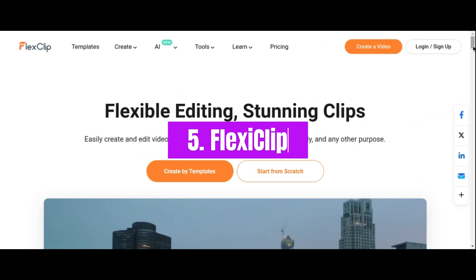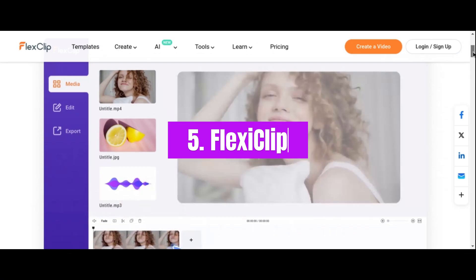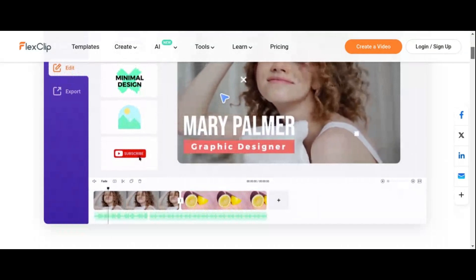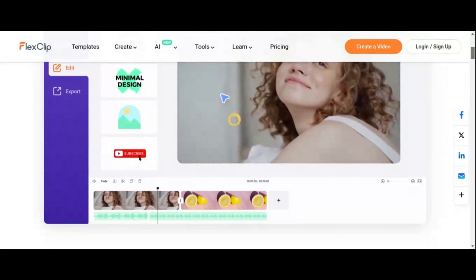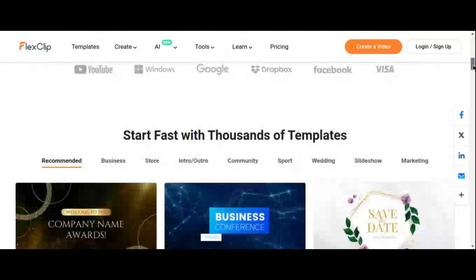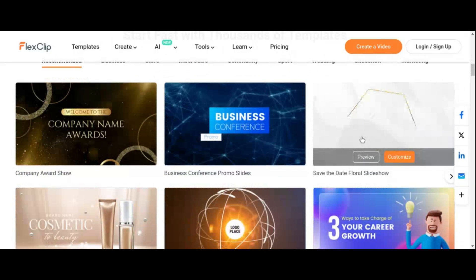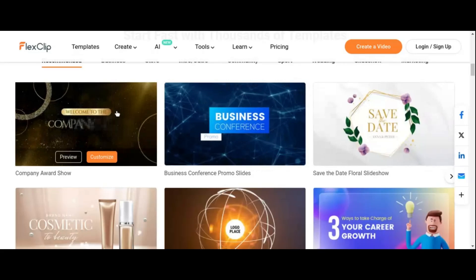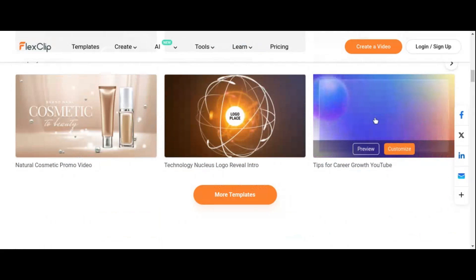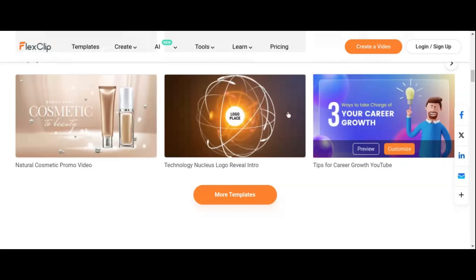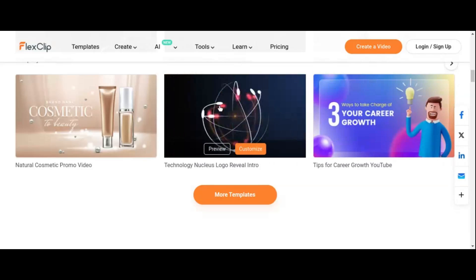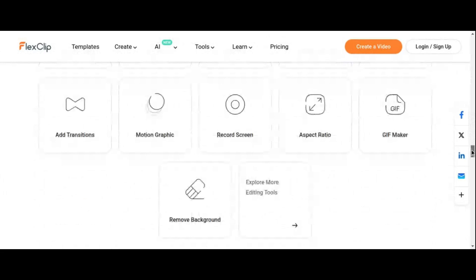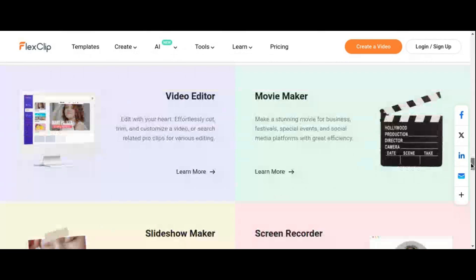Number 5: FlexiClip. Welcome to the world of effortless video creation with FlexiClip, the AI-backed tool that empowers users to generate professional videos with unparalleled ease. At the heart of FlexiClip lies its vast library of templates, offering users the ability to create stunning videos in a matter of minutes. With customizable templates and the option to upload brand assets, FlexiClip ensures that every video is tailored to your unique style and brand identity. With access to rich stock media providers, you can enrich your videos with high-quality visuals and audio.